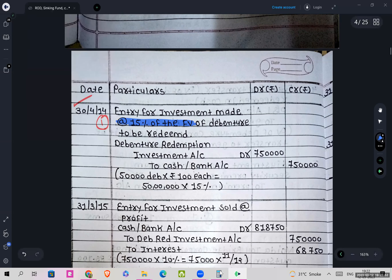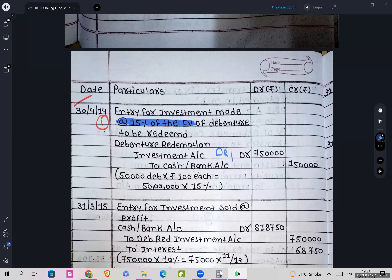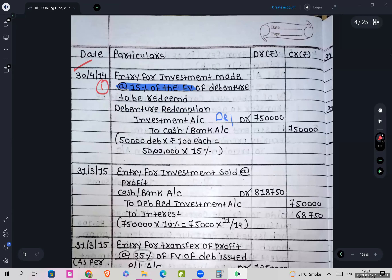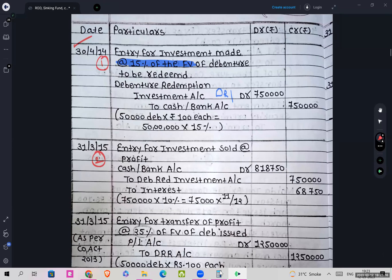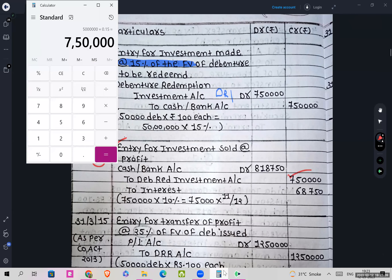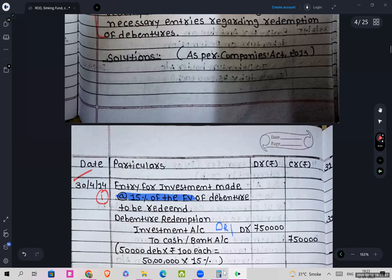Journal Entry 1: DRI account debit to Cash/Bank account for the investment at 15% of face value. Journal Entry 2 is for 31st March 2015 — entry for investments sold at a profit: Cash/Bank account debit, and DRI (Debenture Redemption Investment) account credited. For interest working: 7,50,000 × 10% = 75,000 × 11/12 = Rs. 68,750.